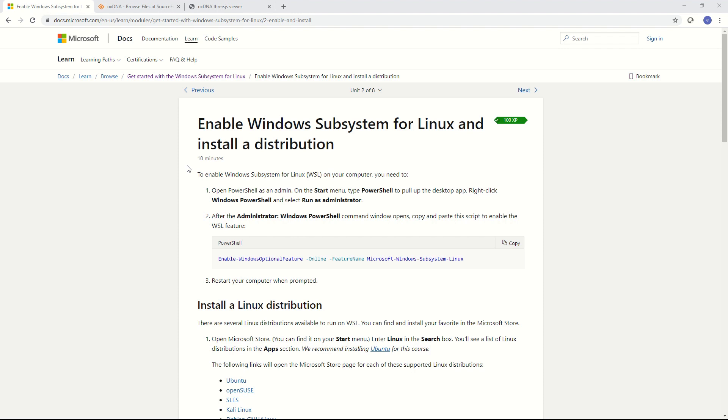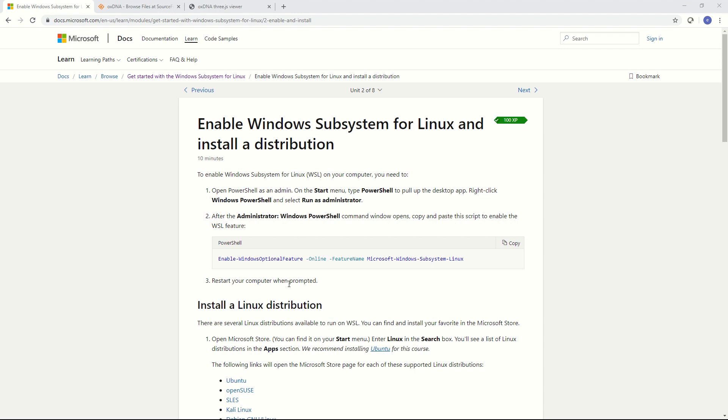OXDNA compiles best on Linux but if you have a Windows computer there is a way to get Linux running inside your Windows computer with what's called the Windows subsystem for Linux. I will show you how to activate it and the first thing you need to do is to activate the Windows subsystem.